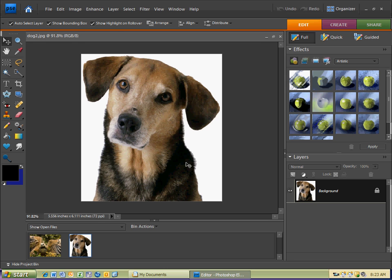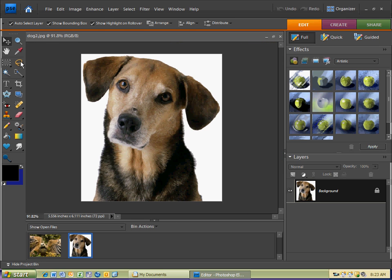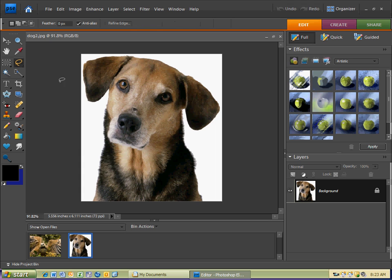I'm going to take this dog head and put it in the background picture — the head in front of the Hawk. The way I'm going to do that is use the Lasso tool. In parentheses, L is the shortcut for the Lasso tool, so I'll press L on my keyboard. If you accidentally press L an extra time, you'll get a funky Lasso tool. Hit L again and you get the magnetic Lasso tool, which I don't want. Then I have the regular Lasso tool.